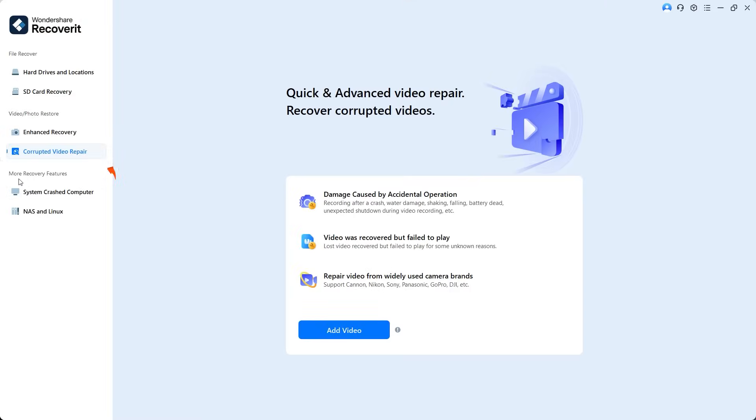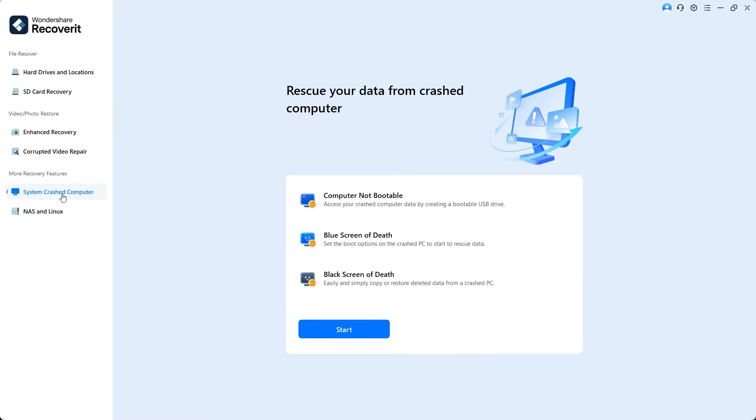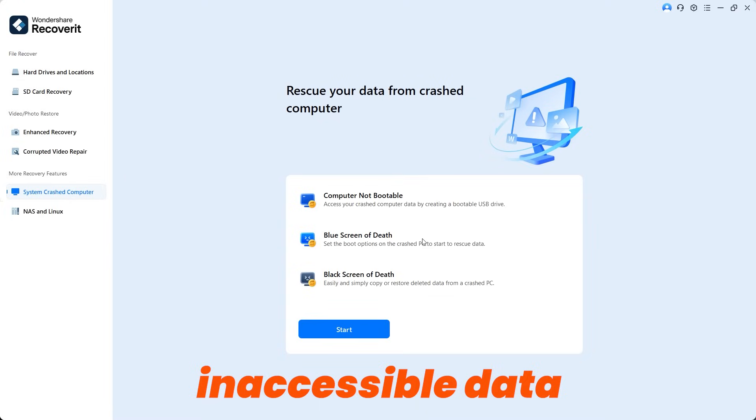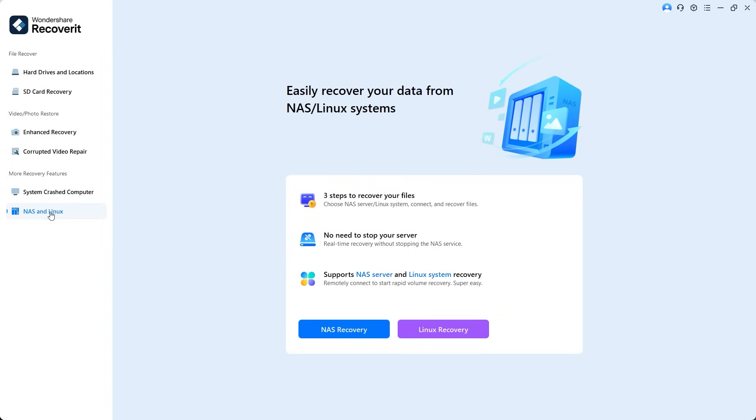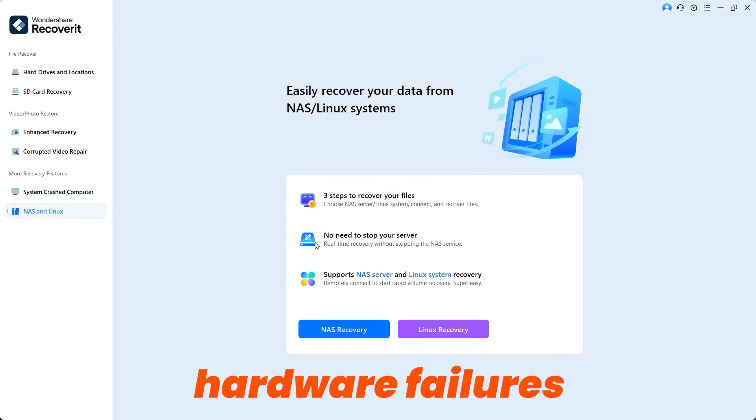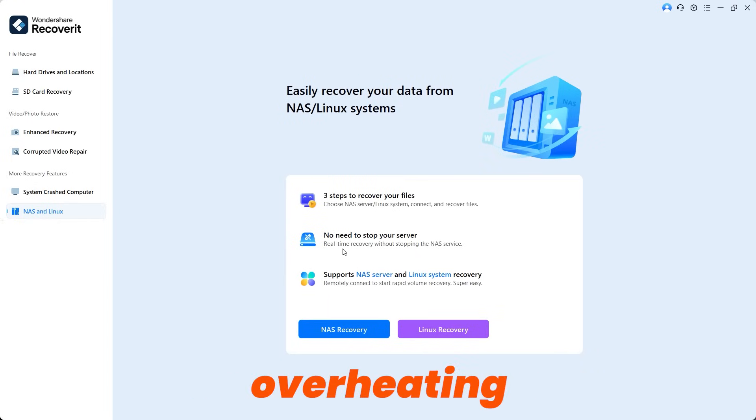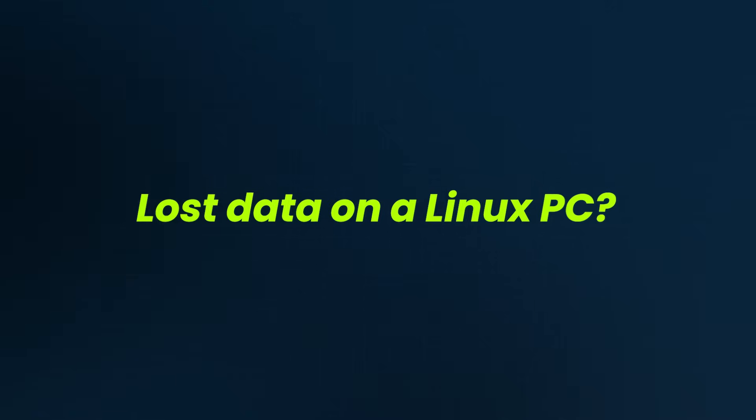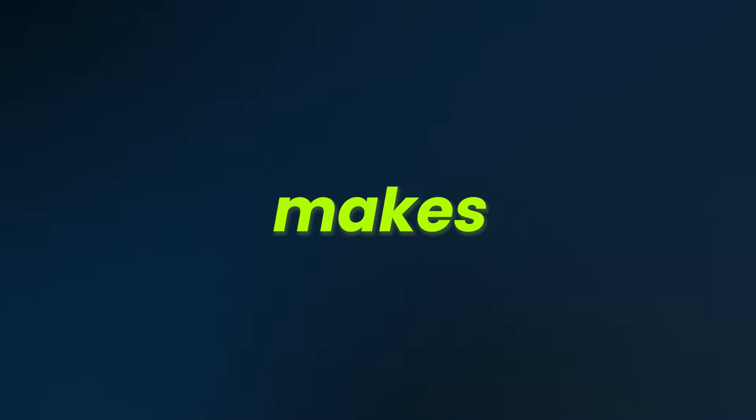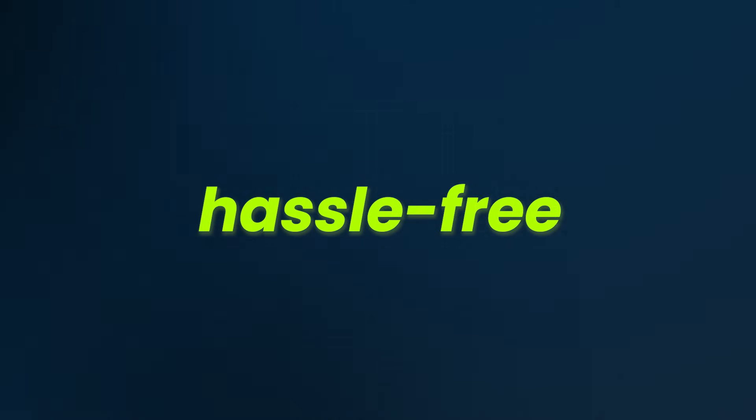Under more recovery features, the first option is system crashed computer recovery, helping you recover lost and inaccessible data when your system crashes or stops working. NAS and Linux recovery allows you to restore critical data loss due to virus attacks, hardware failures, or server overheating. Recoverit can retrieve lost data from NAS storage devices easily. Lost data in Linux PC? No worries. Recoverit makes Linux data recovery super simple and hassle-free.